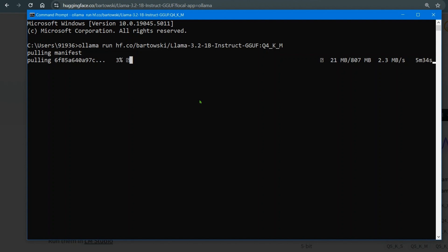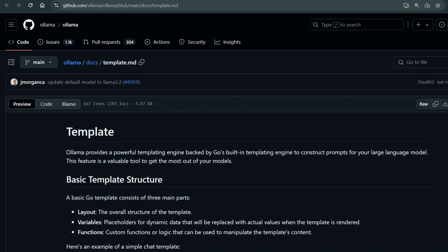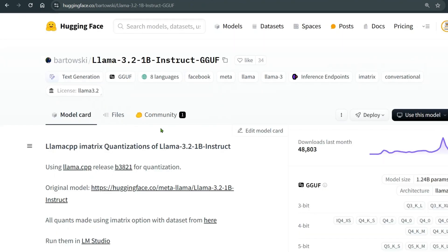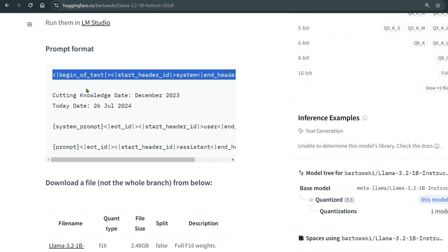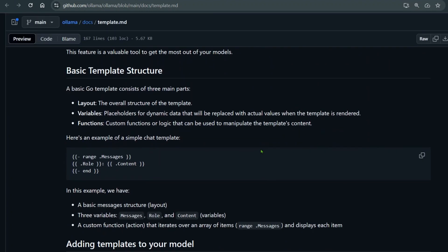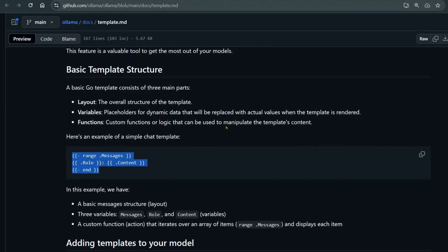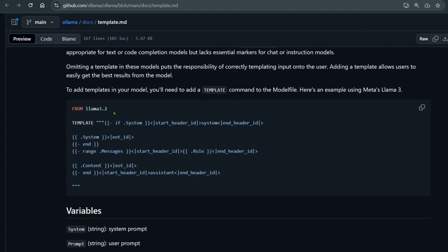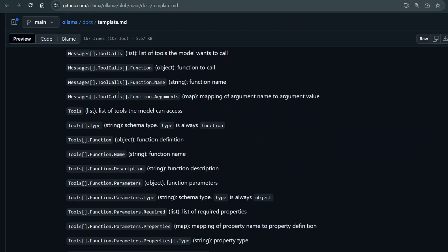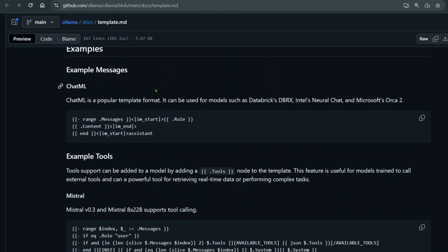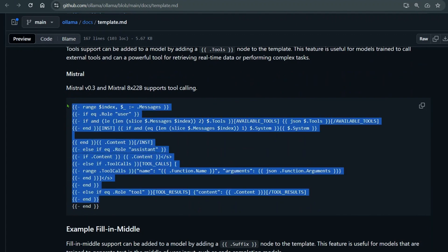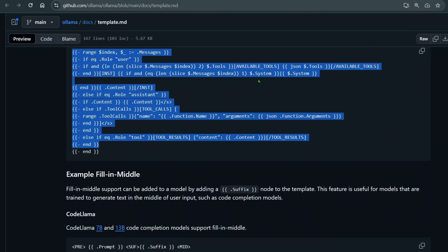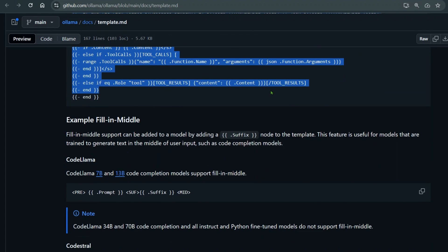One issue you might face is when the creator hasn't included a prompt template inside the GGUF file. In that case, you need to go into Ollama and create a Modelfile yourself. It's a Go template — you create a model file, set 'FROM llama3.2', and add the template. There are formats for tool functions, tool calling, ChatML format, and Mistral format, which handle proper segregation of user, assistant, and system messages.